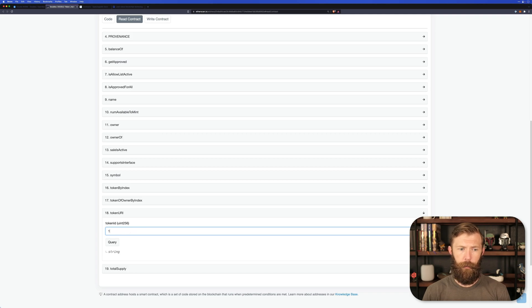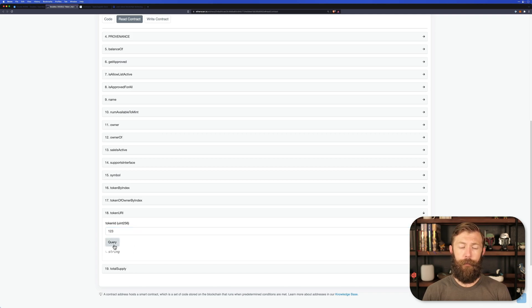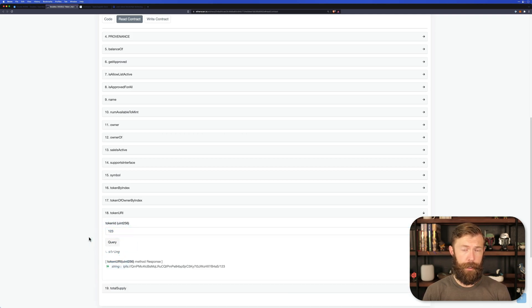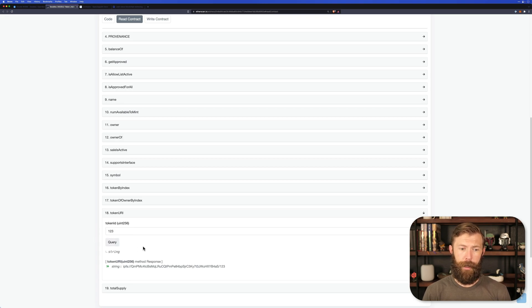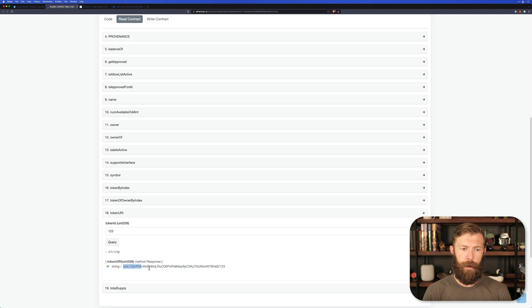Let's pick token 123. If we query it, this will go out to the blockchain and grab the information that is powering this token. So we see here that it's storing the metadata information on IPFS.